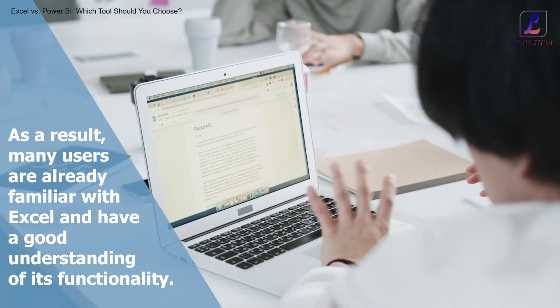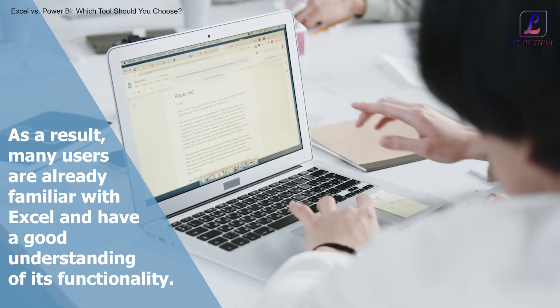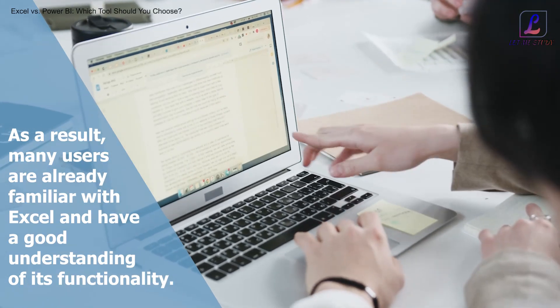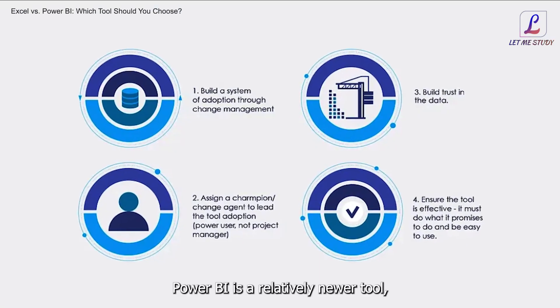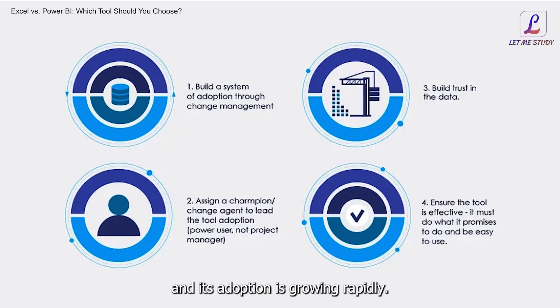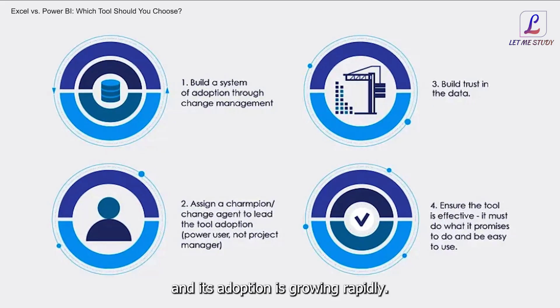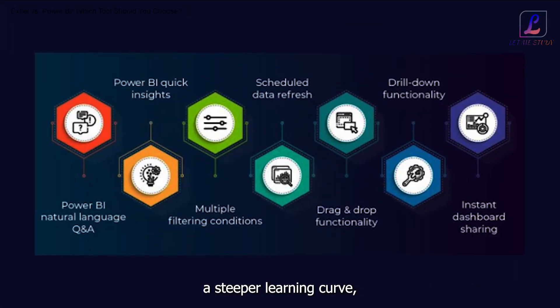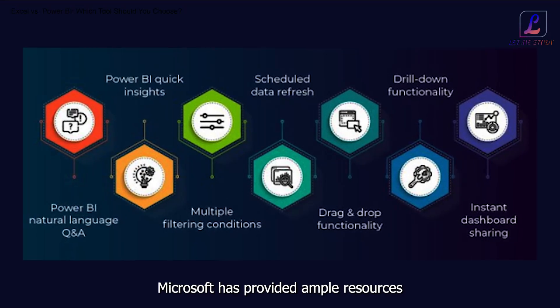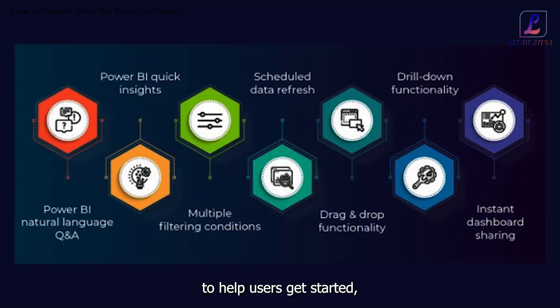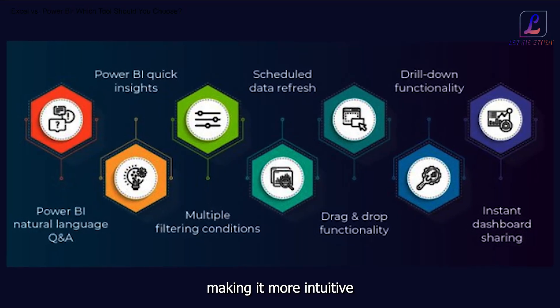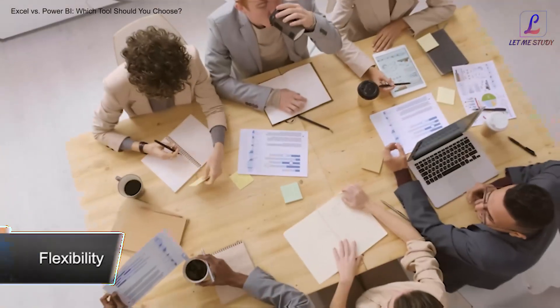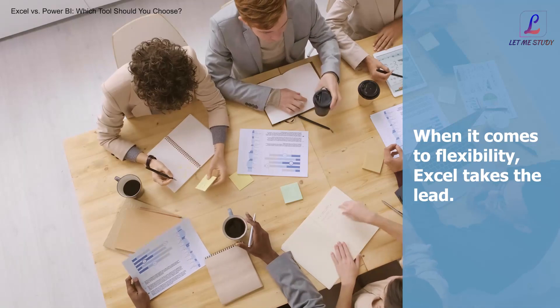Learning curve: Excel has been around for decades and is widely used by professionals across various industries. As a result, many users are already familiar with Excel and have a good understanding of its functionality. On the other hand, Power BI is a relatively newer tool and its adoption is growing rapidly. While Power BI may have a steeper learning curve, Microsoft has provided ample resources to help users get started, making it more intuitive than initially perceived.